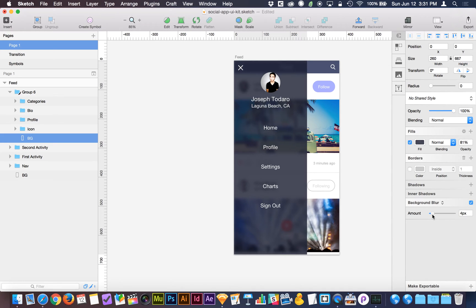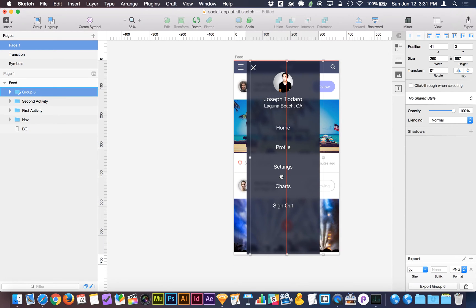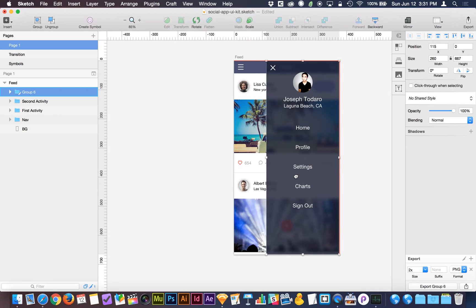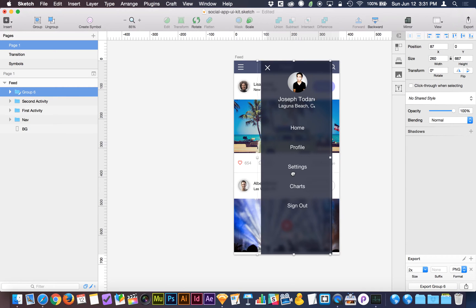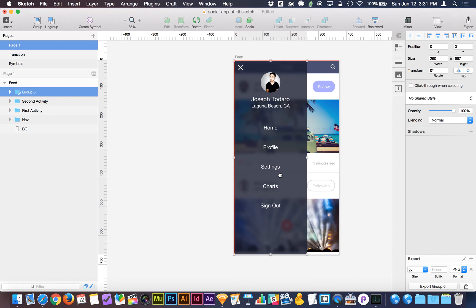The more I frost it, the more transparent I can get away with making it, and vice versa. So once you've got this established, if I click away and I go to move this group, no matter where I put this group, it's automatically going to blur what is behind it.